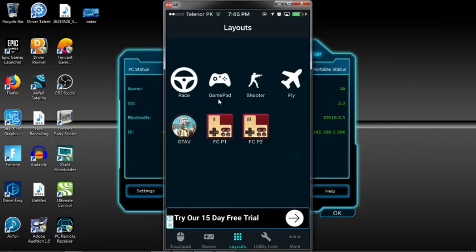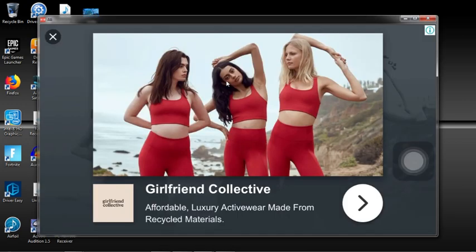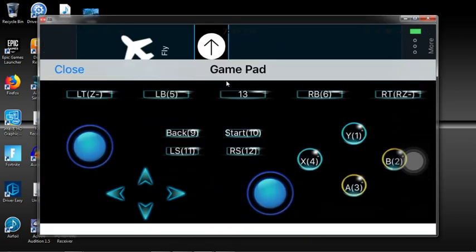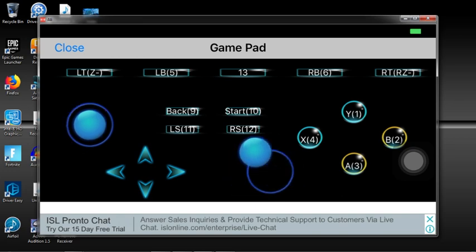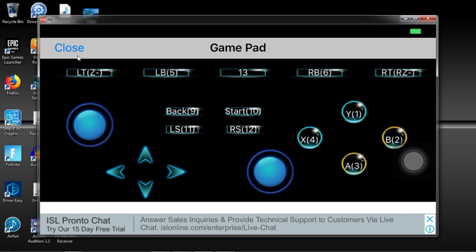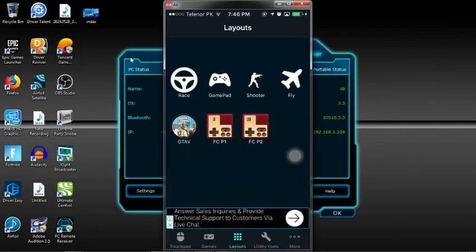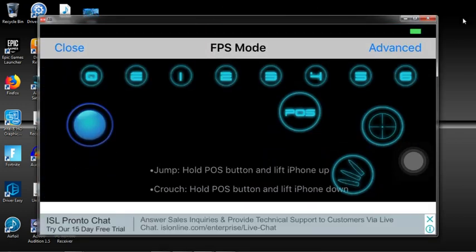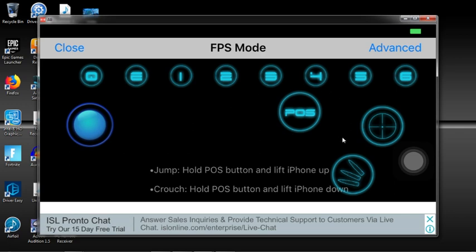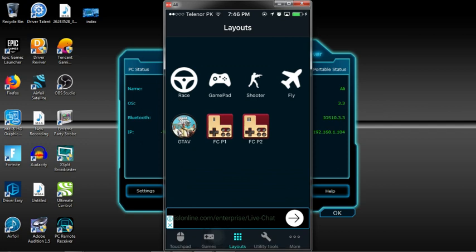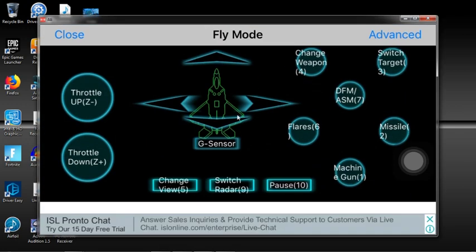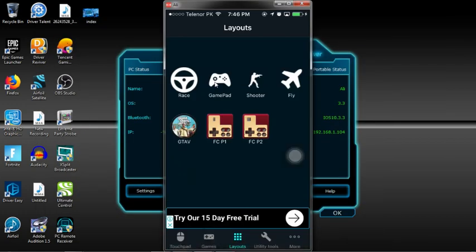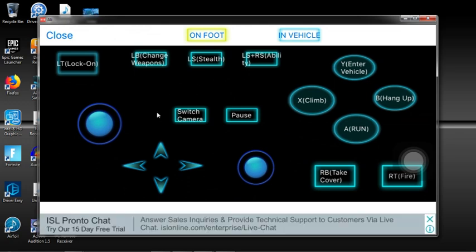It has a simple gamepad as well. Here's the PS4 standard gamepad you may use. If you're playing shooter games like Fortnite or PUBG, you've got a shooter mode. It has fire, shoot, and everything. If you're playing flying games like airplane, you can use fly mode. If you're playing GTA 5 specifically, another mode is available for GTA 5.